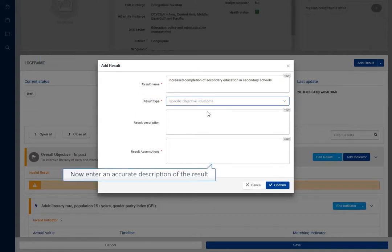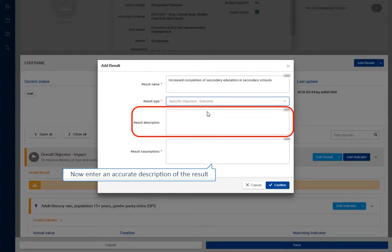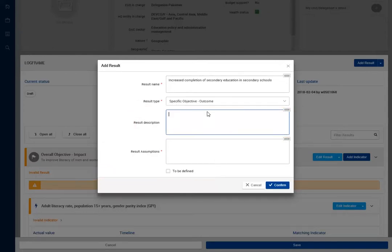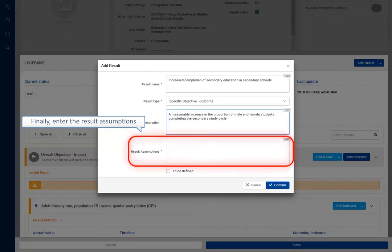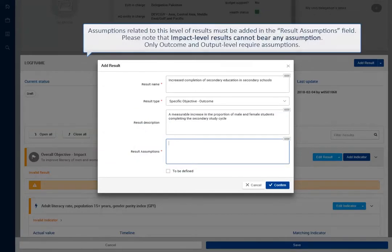Now enter an accurate description of the result. Finally, enter the result assumptions.